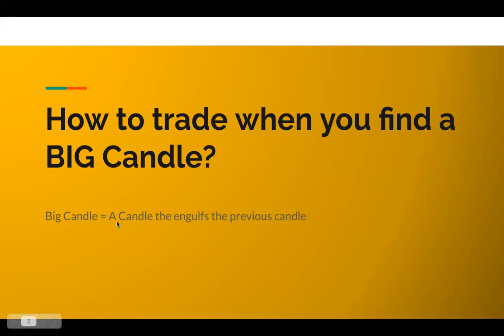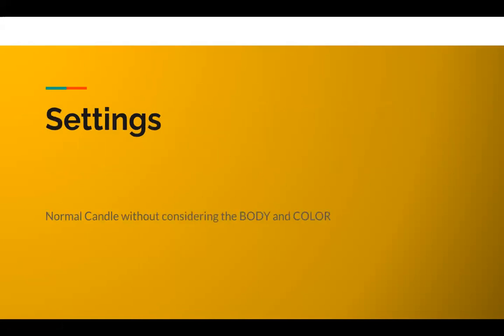It's a candle that engulfs the previous candle completely. I will show you in a while when I open the charts. I'm going to be showing you how does that look like.